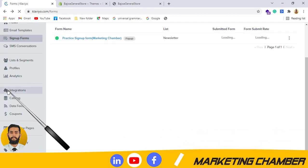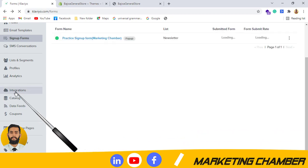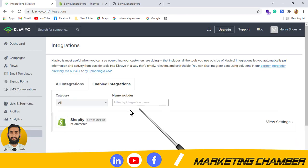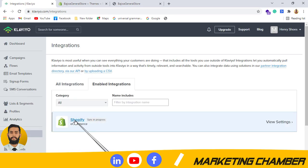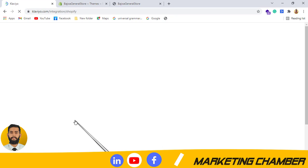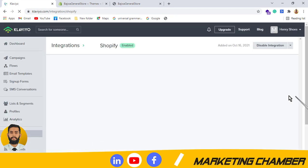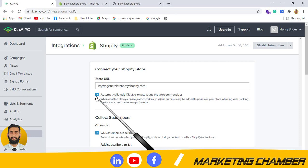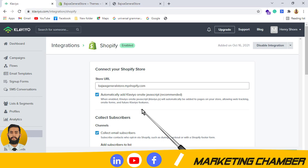I will click on Integration, then I will click on the Shopify integration that I have set up. This is the option — you can see I have checked it. So I don't need to place the snippet code in Shopify.